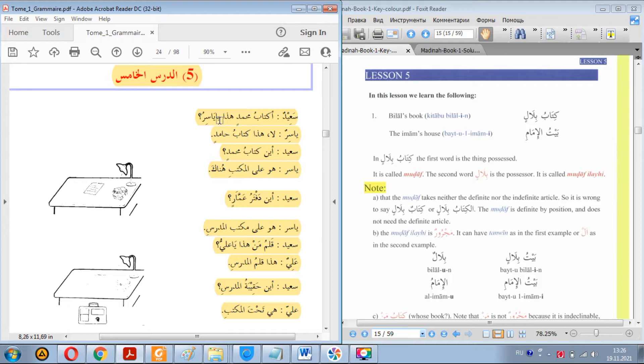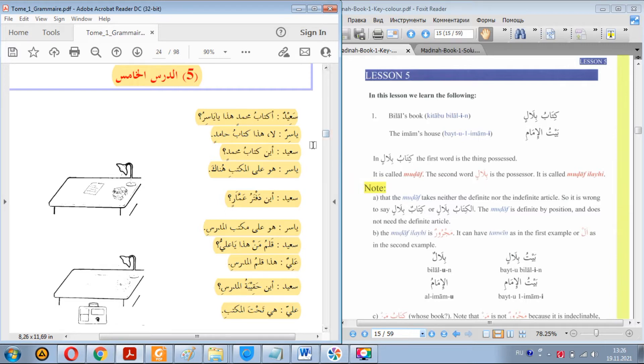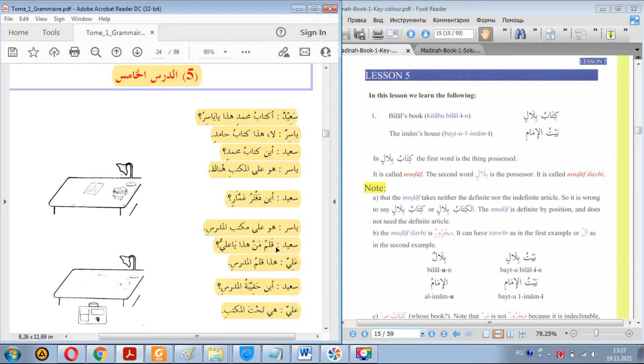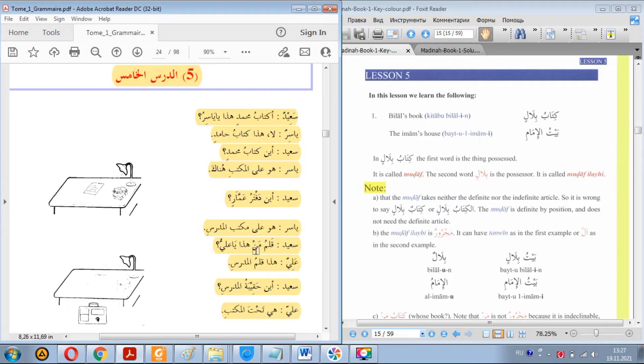Like ya Musa, ya Isa, ya ayyuhal ladina, and so forth. Also we learned how to say whose. Whose book is it? Whose pen is it? Just like here in this case is mudaaf, man is mudaafun ilayh because it's possessed and this is the possessor.